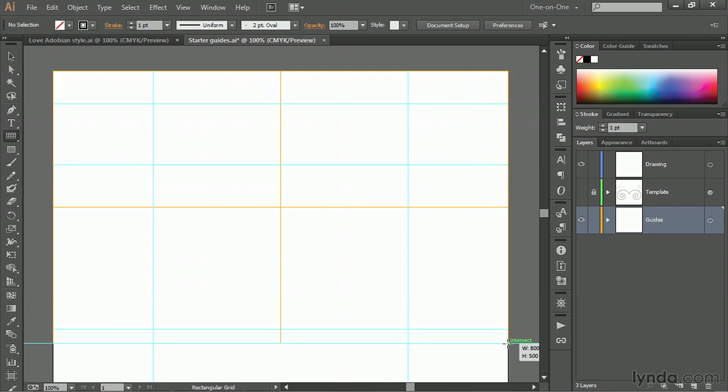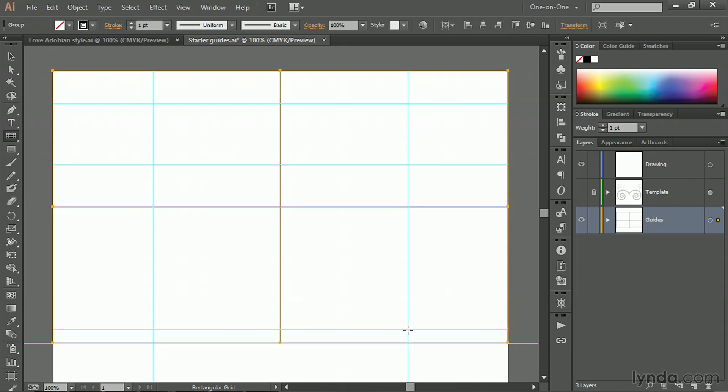Then I'll move my cursor back down until it snaps into alignment there. I can tell it's right because I've got a width of 800 points and a height of 500 points, at which point I will release.